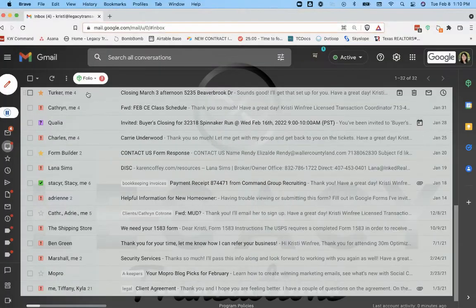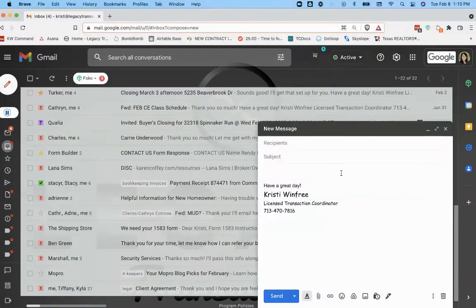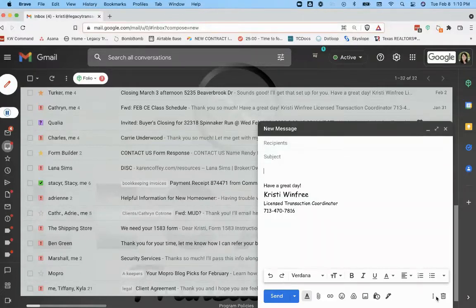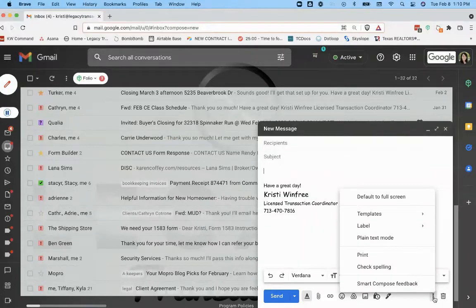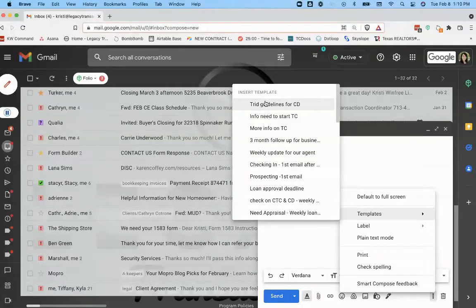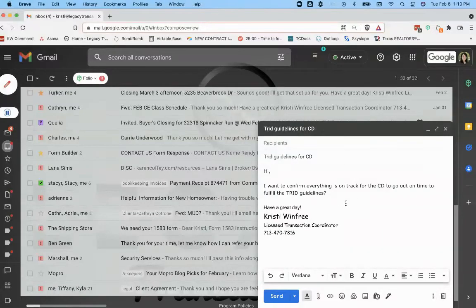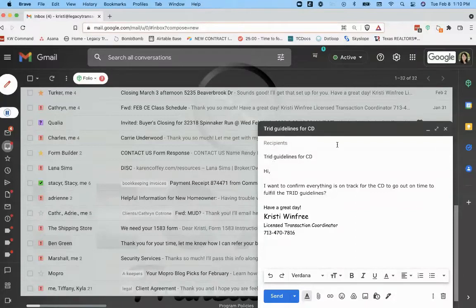And now when I want to use that email template, I've got my email signature here. Just click on the body of the email, hit the three little dots and go to Templates. And it's going to be this very top template here. So if I click on that, it's going to insert it. And then I just change the subject line, add my recipients and send.